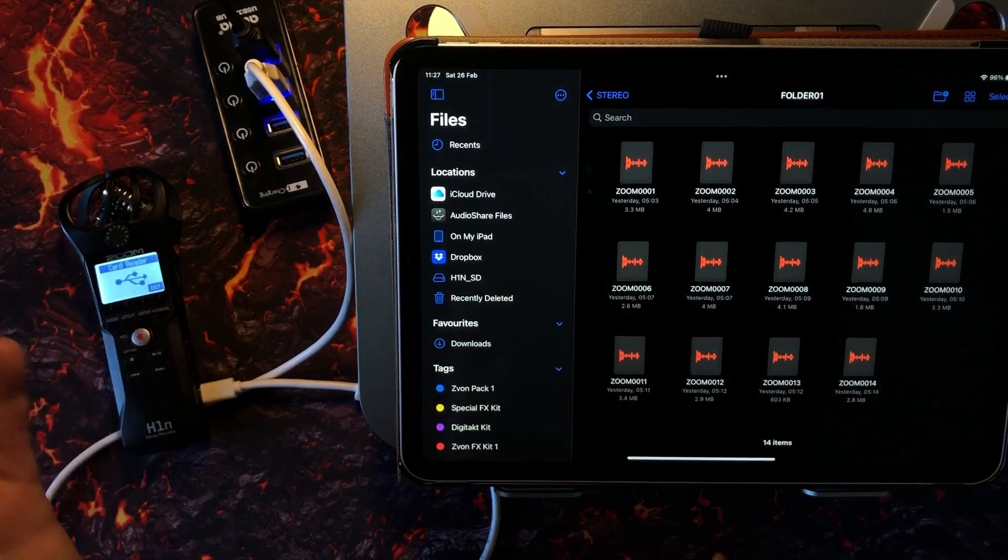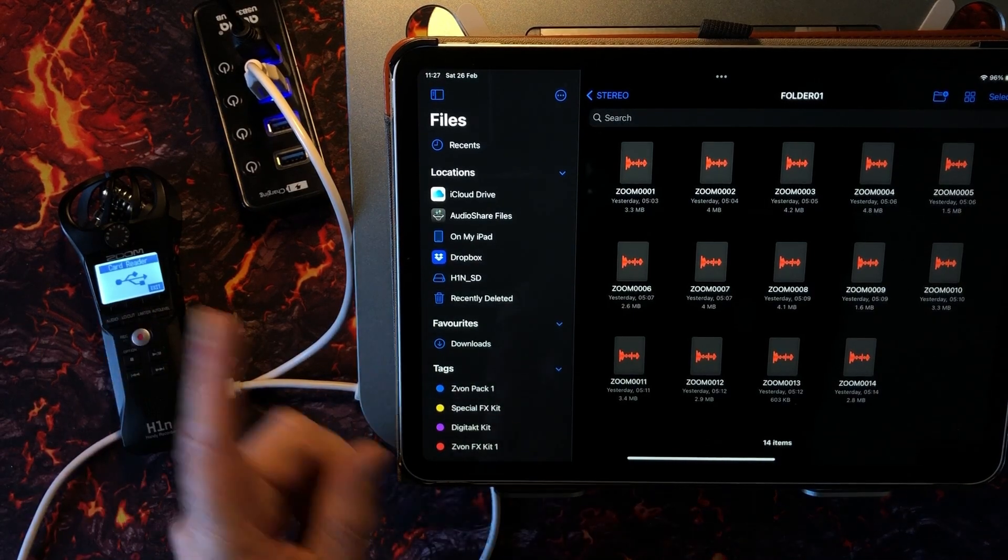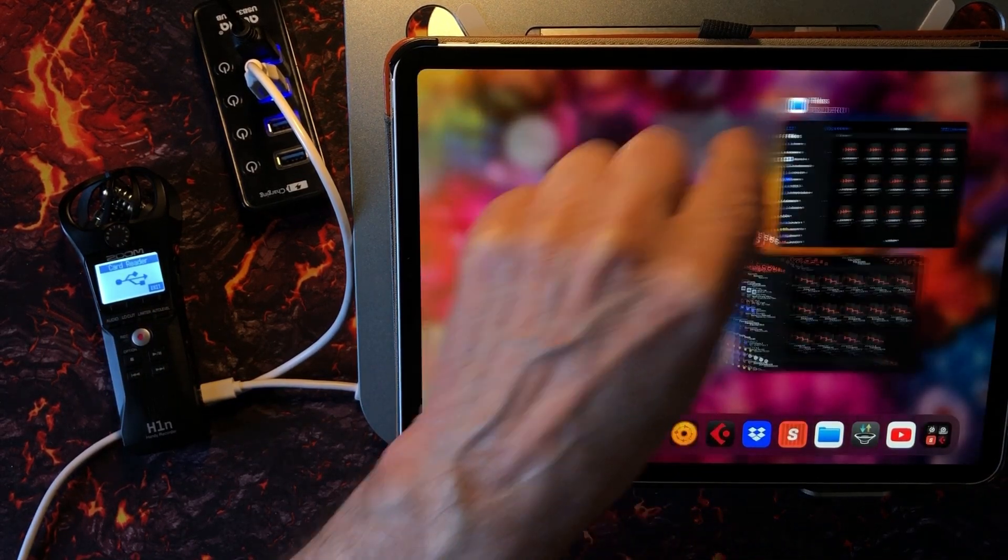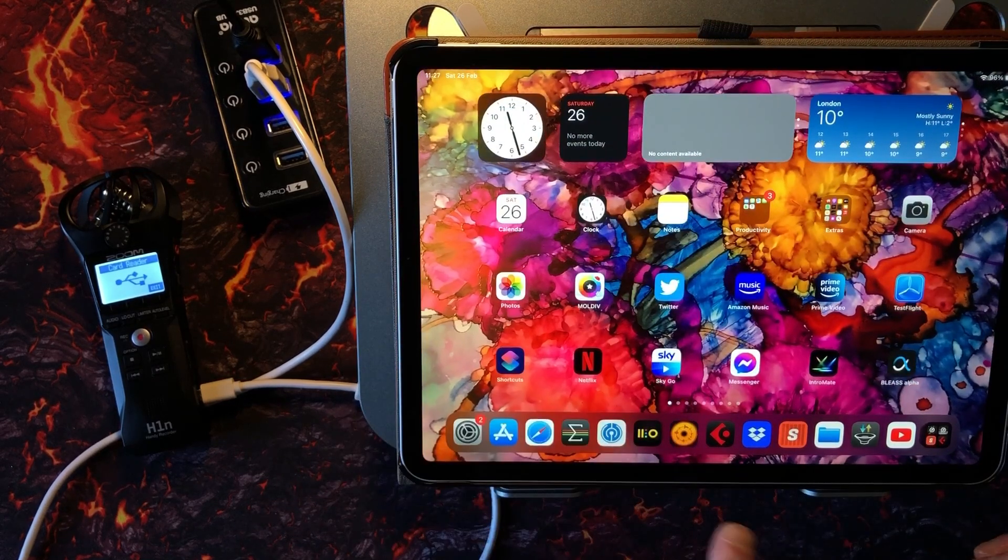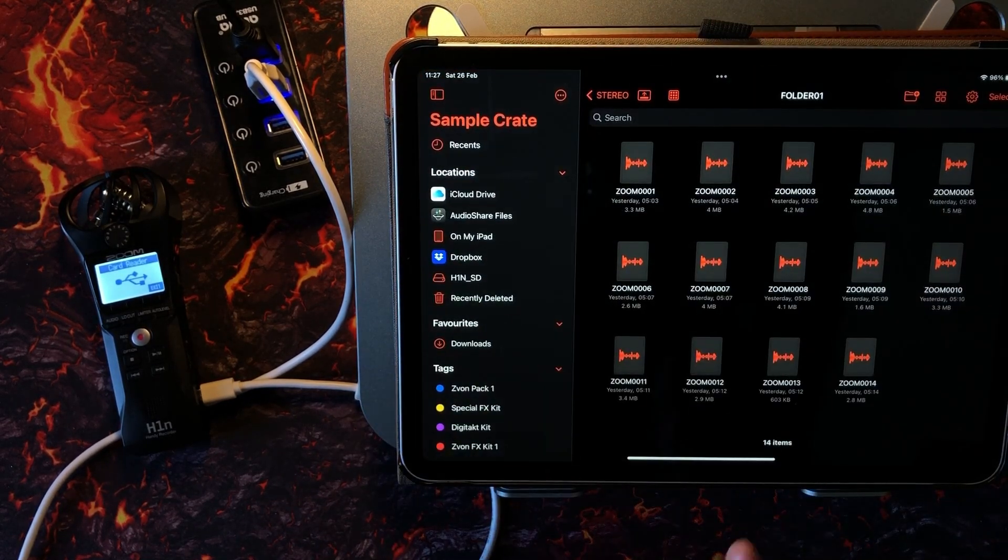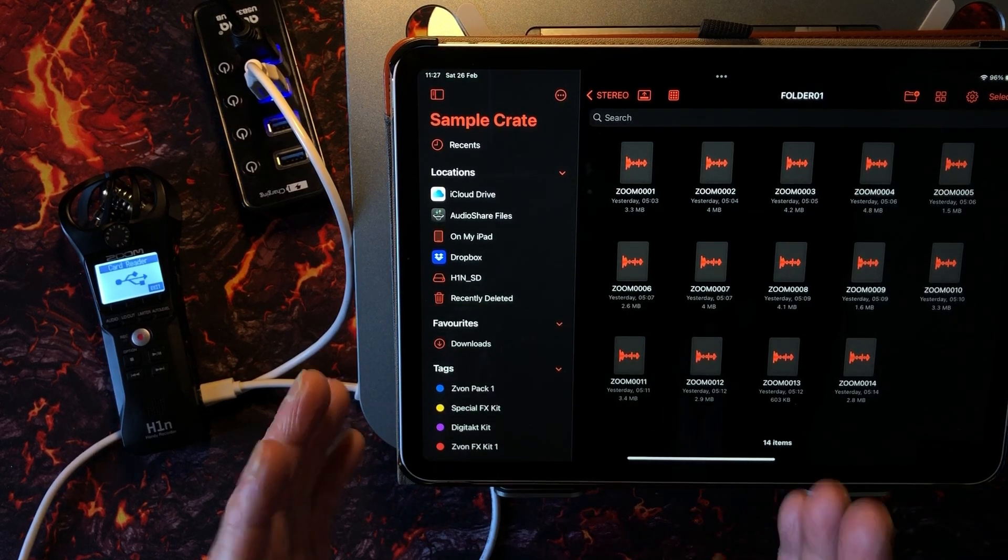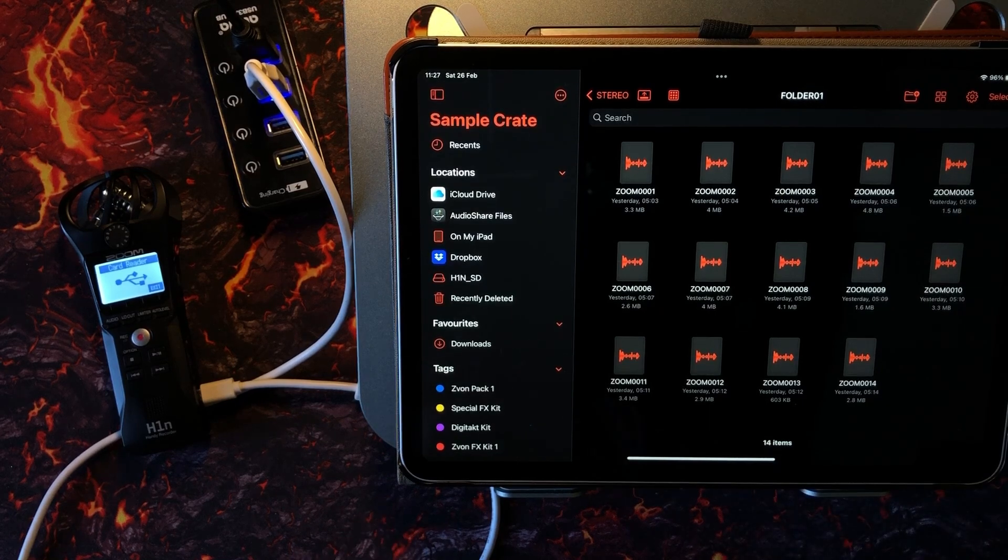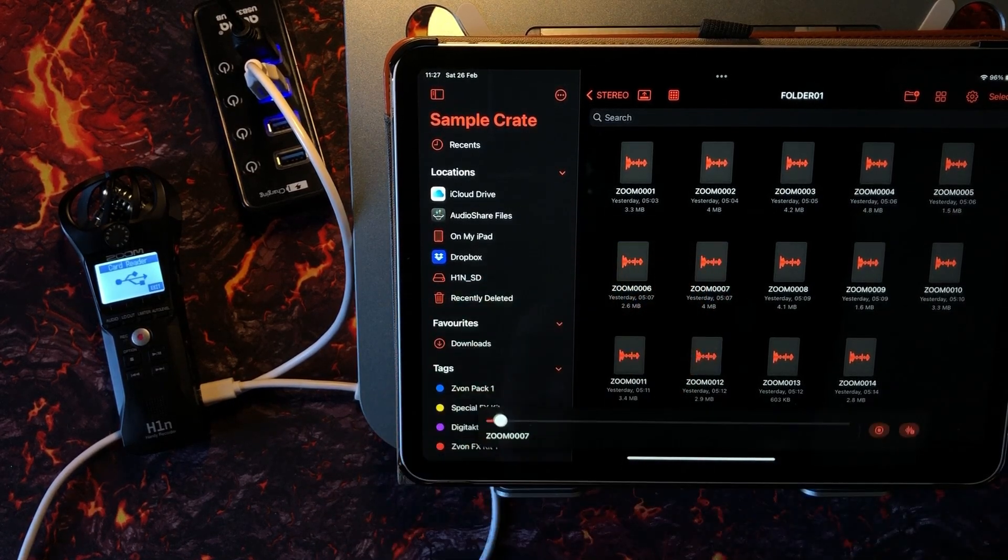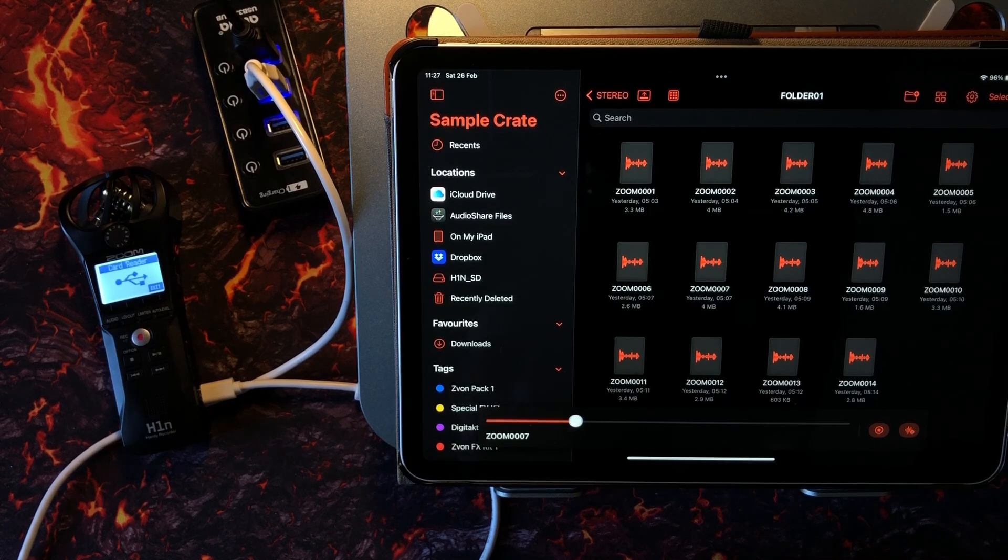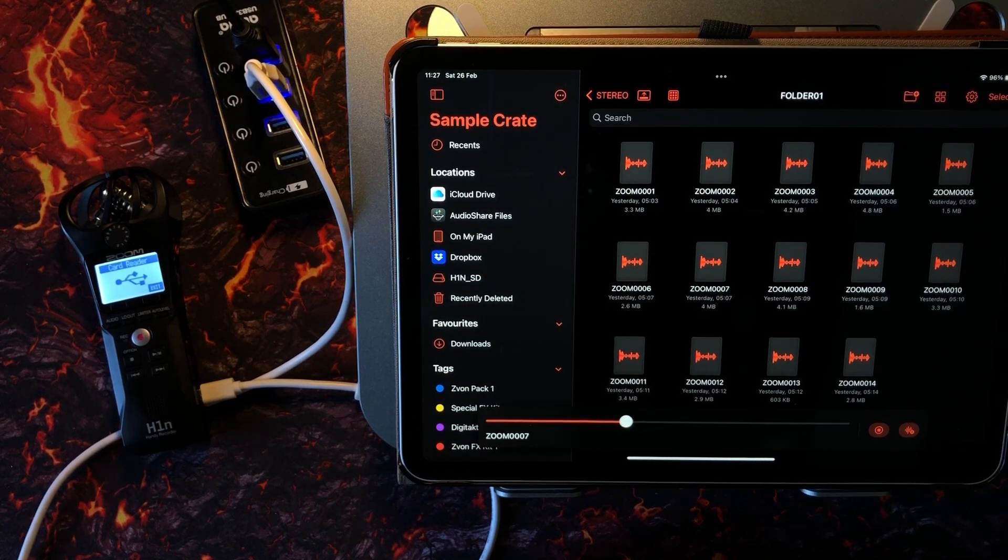So I would also suggest that we open this one called Sample Crate. You can get Sample Crate from the App Store—it's not very expensive—but you can do lots of cool stuff with Sample Crate like you can audition sounds. So here is a sample that seems to be Watson trotting around.